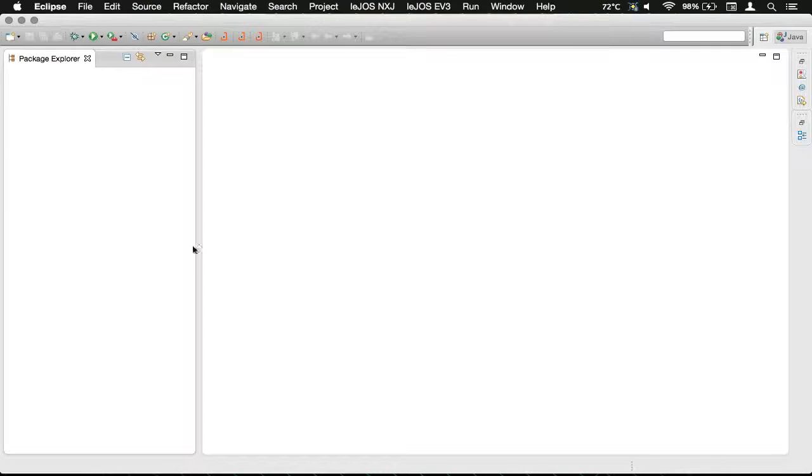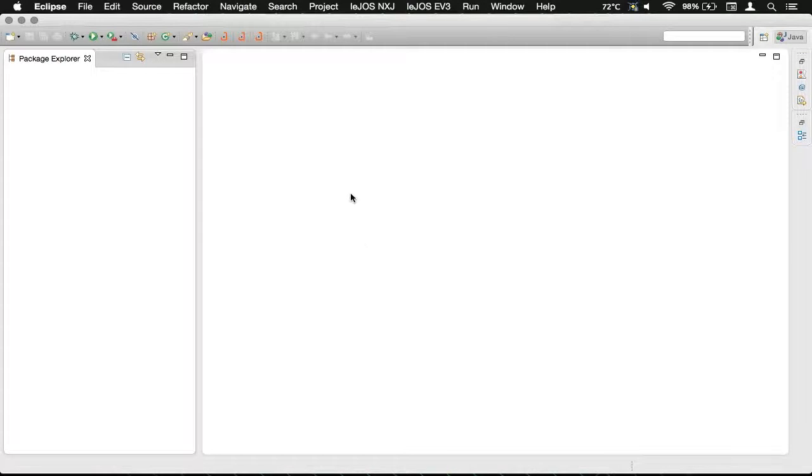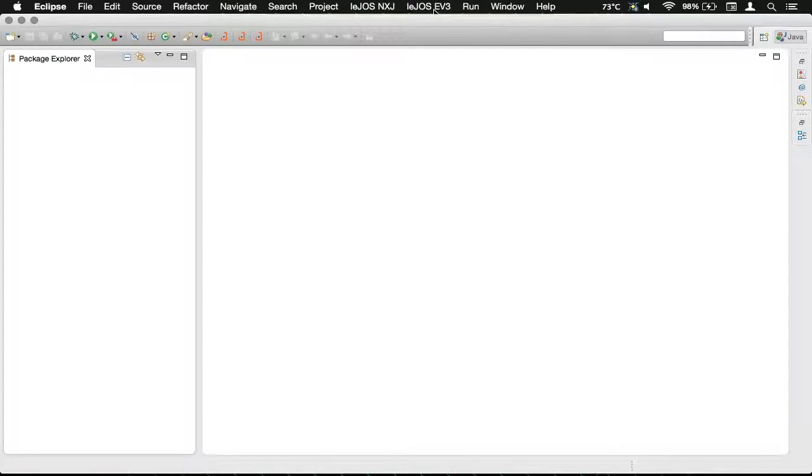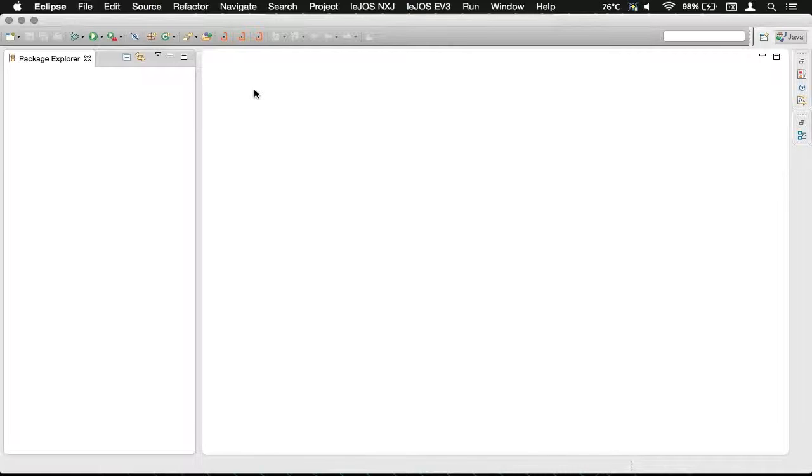This is the typical package explorer, and then this is where our code is. We will not be using the Lejos NXJ or EV3, or any of the Lejos-specific buttons up there. We're going to be focusing specifically on Java.